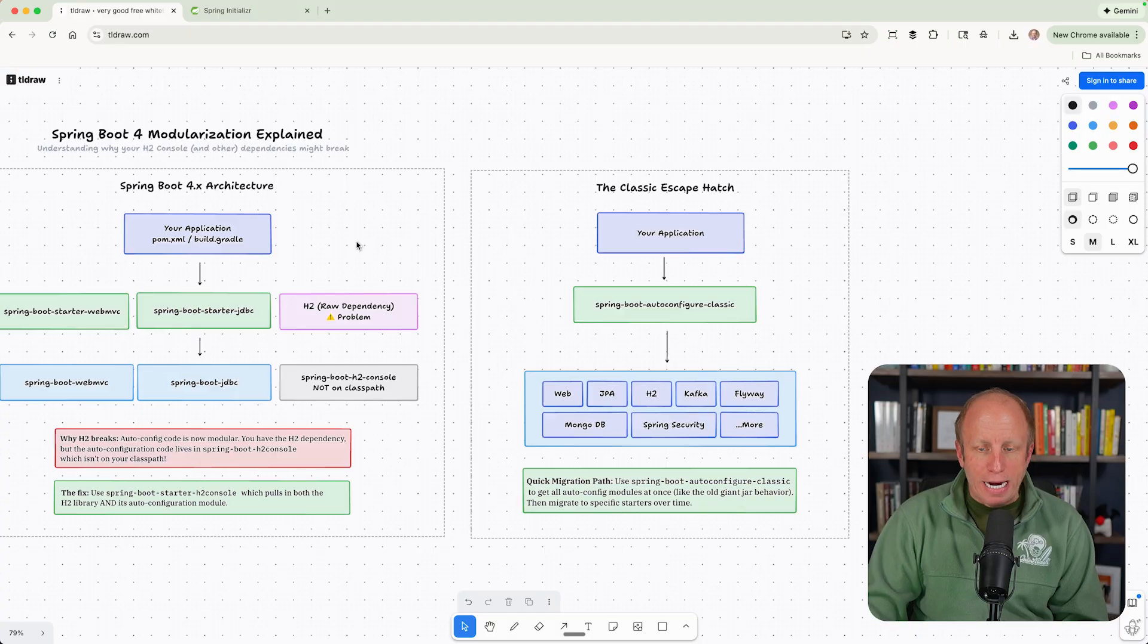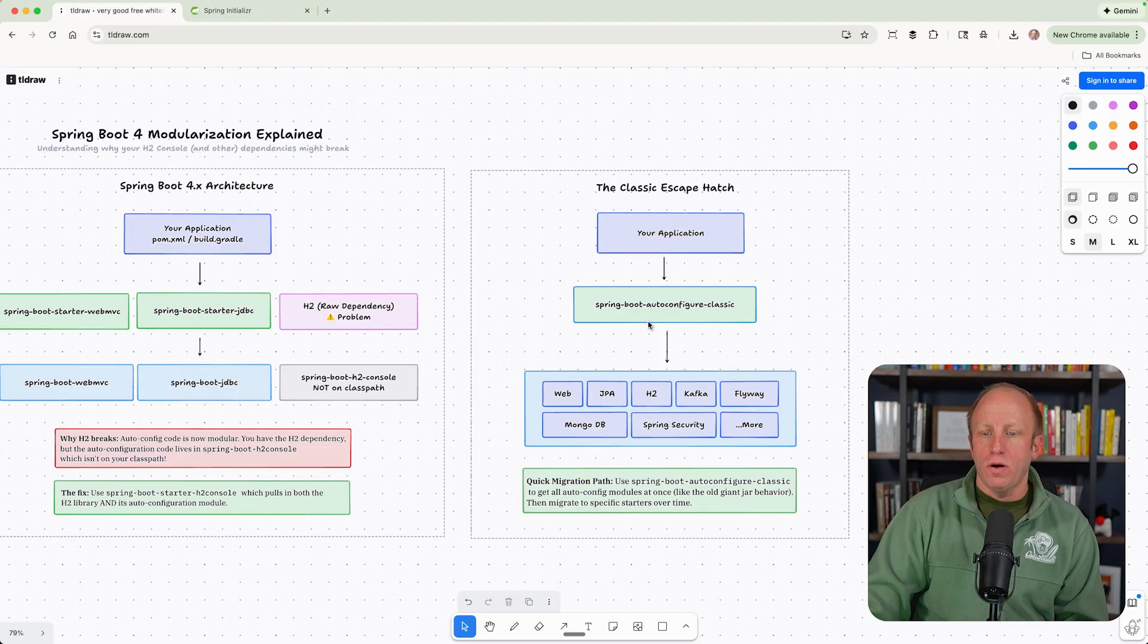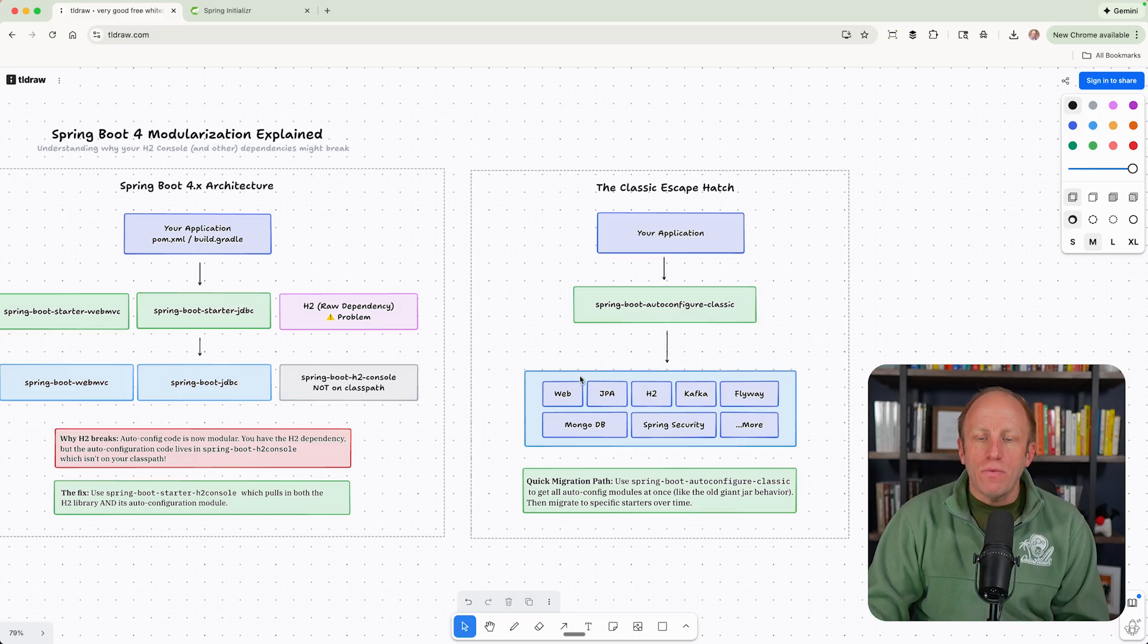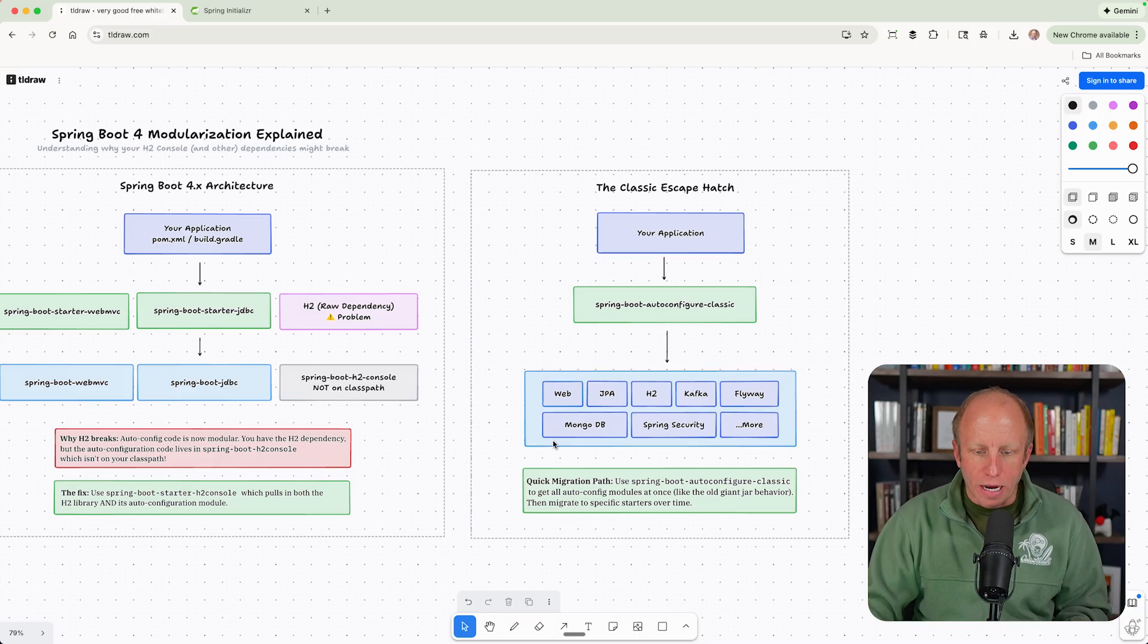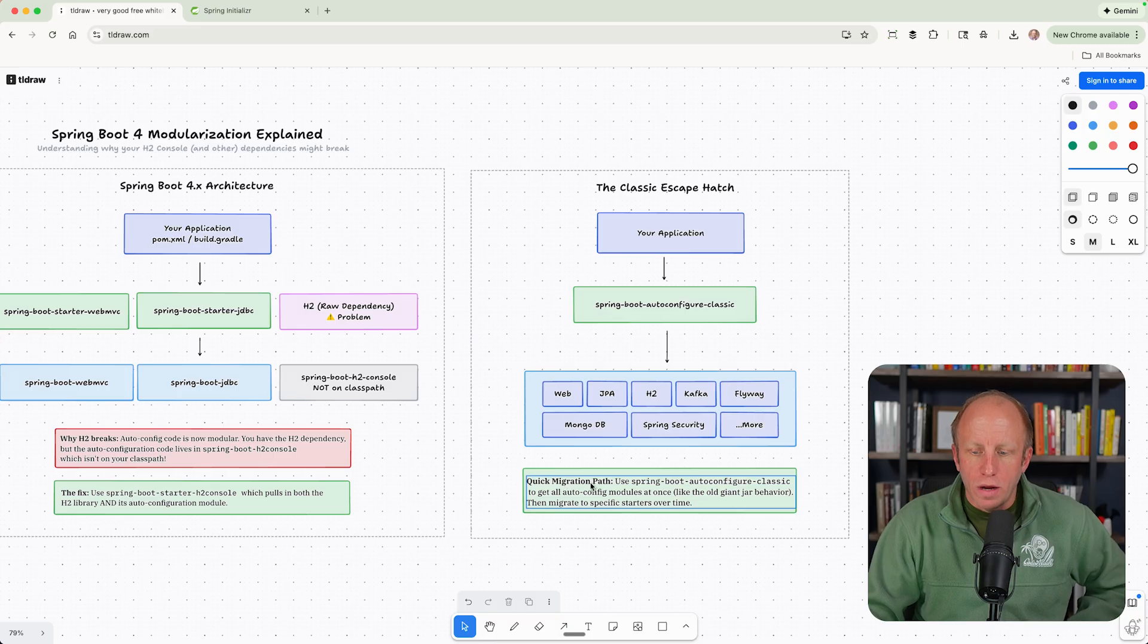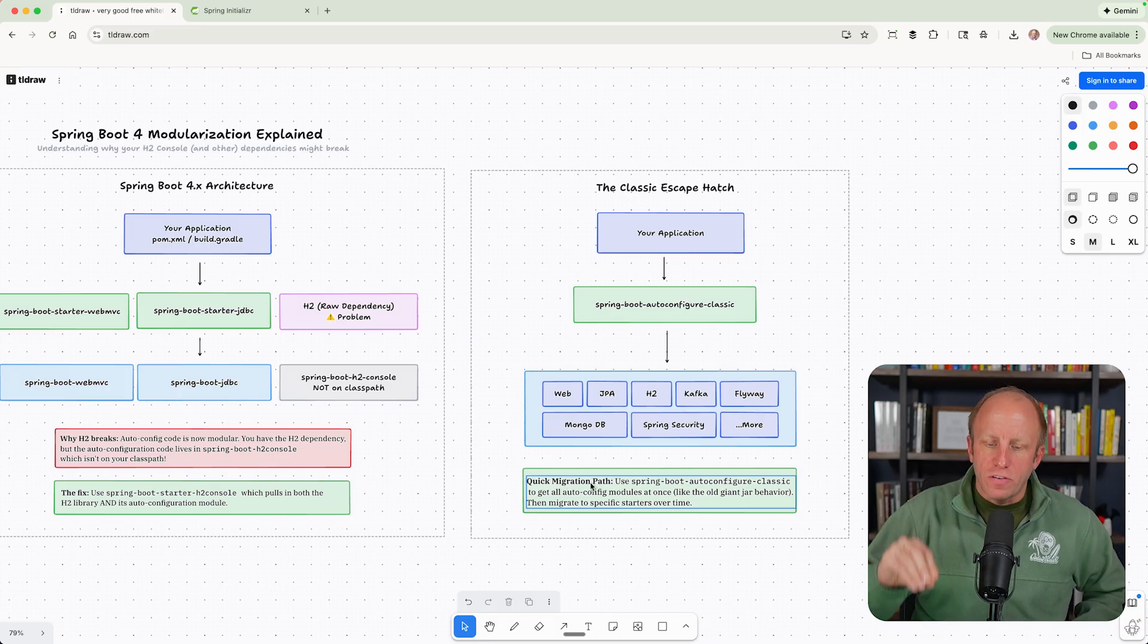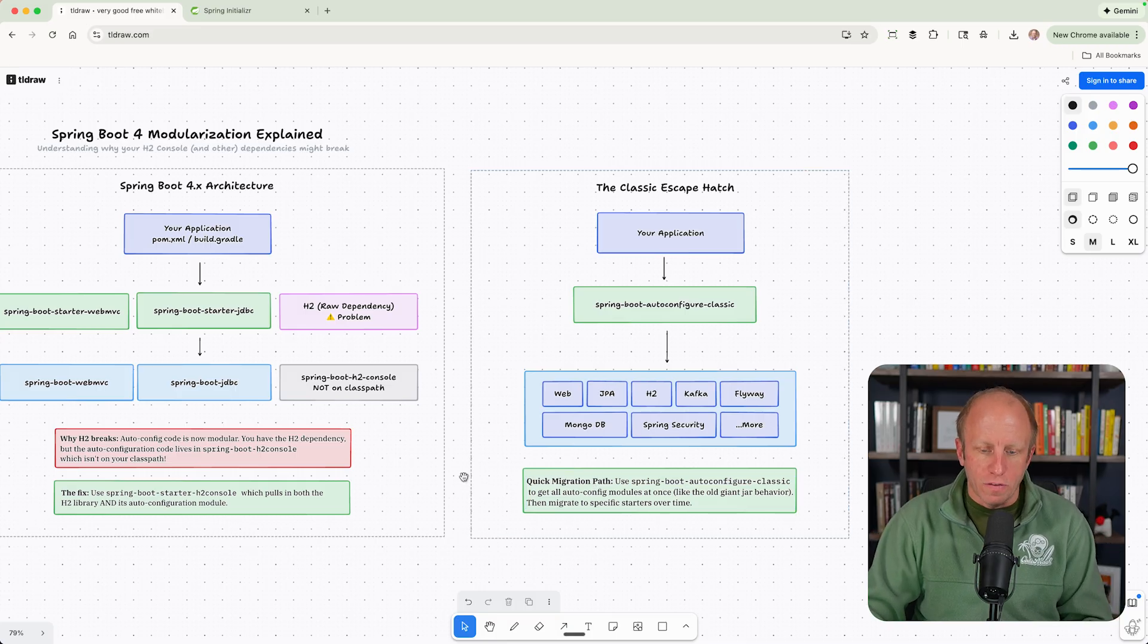if you want an escape hatch for this, in your application, you can add a new dependency called Spring Boot autoconfigure classic. And that will basically make things work exactly as they did in 3.x. So you can use that to get all of the autoconfiguration modules at once, like the old giant jar behavior, and then start to migrate specific starters over to this.